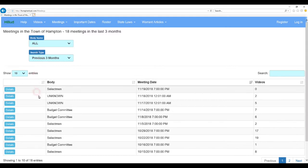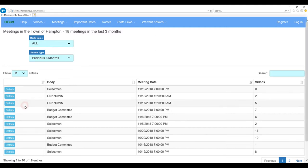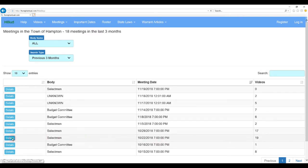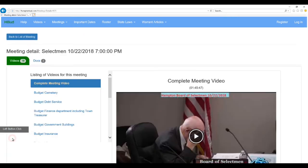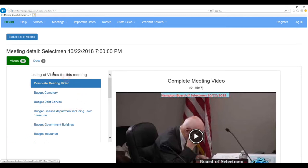And here we are, back again. So, what we have is, let's look for something with a lot of videos in it, this one here. We have 19 videos and 3 documents.